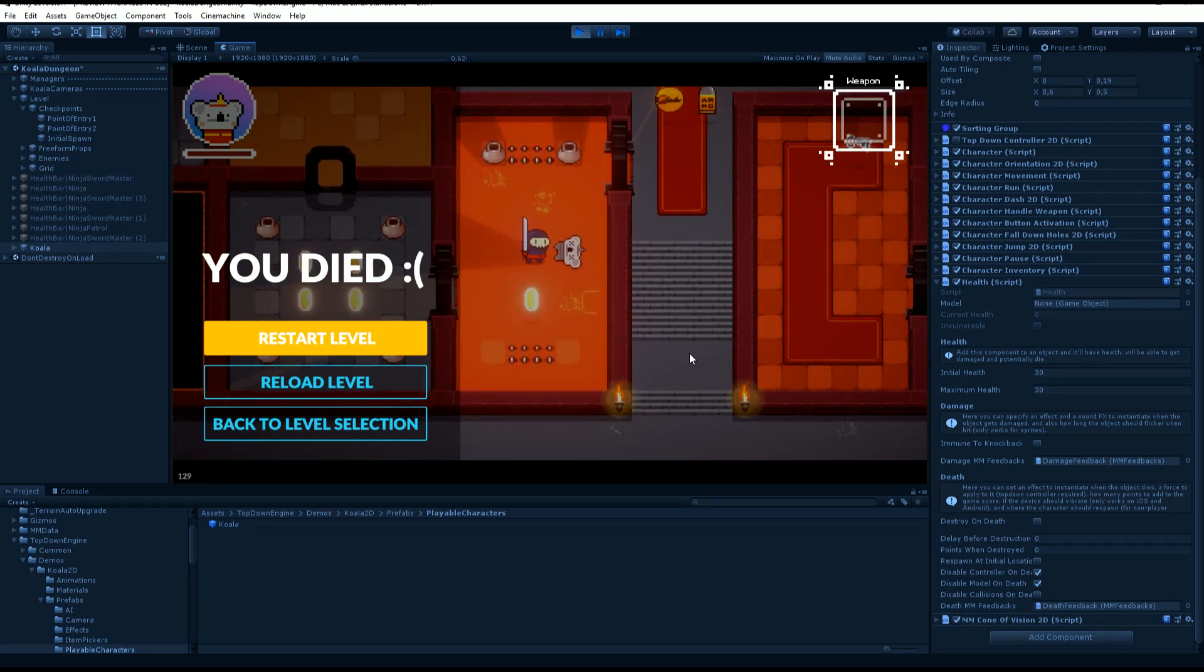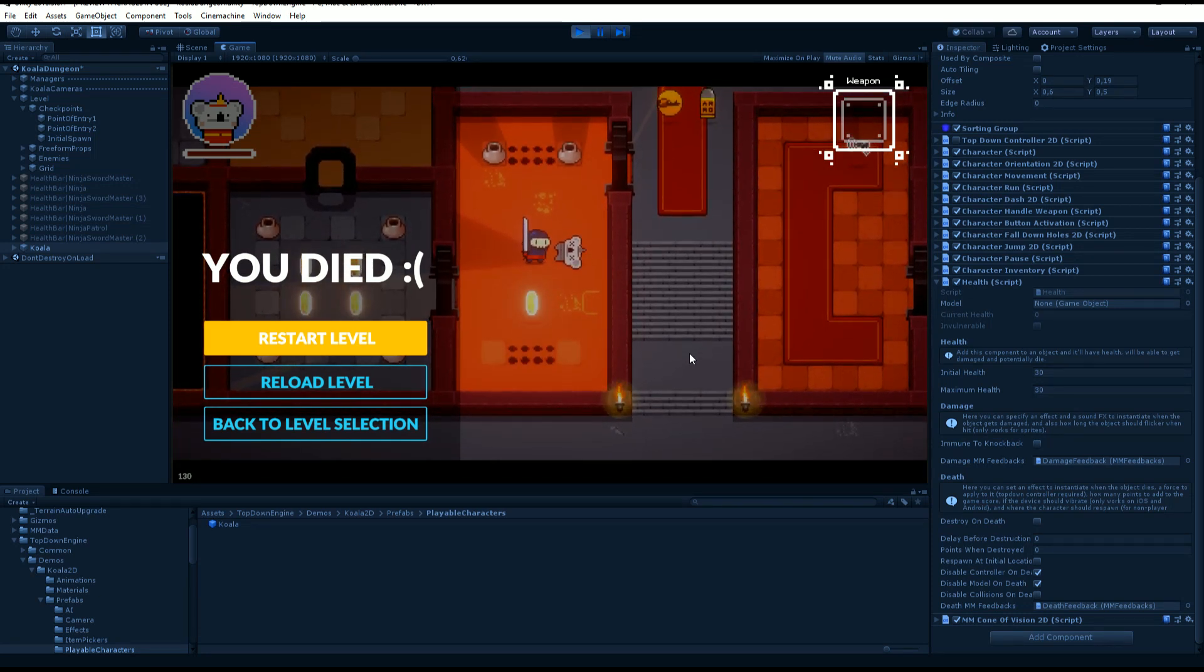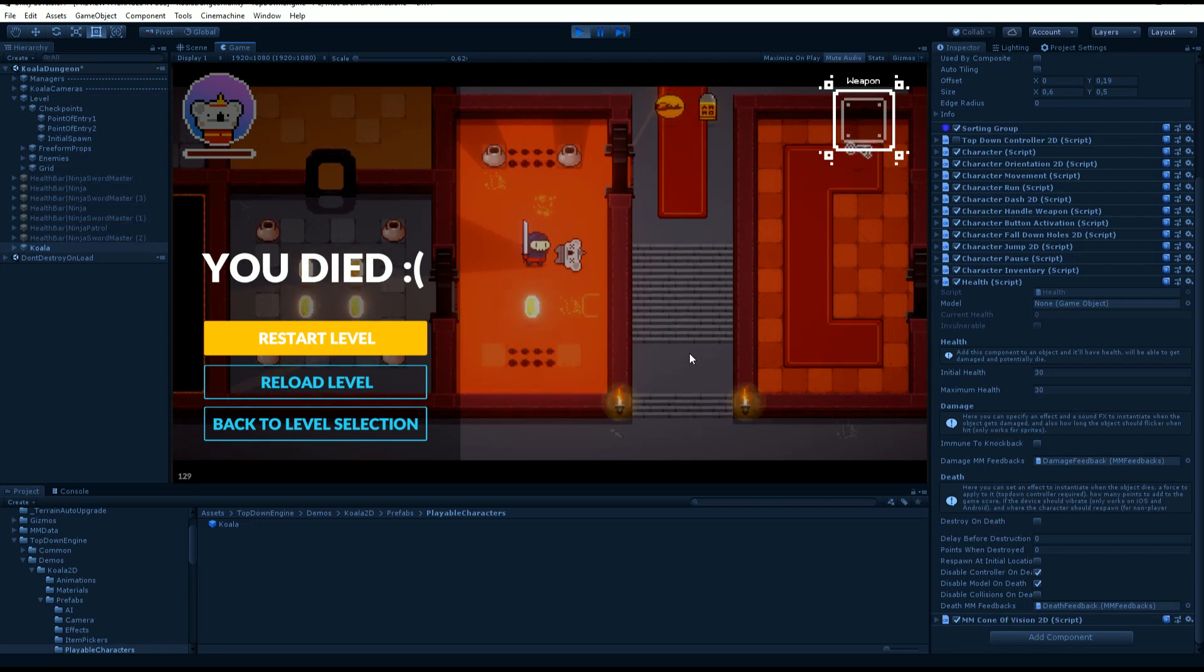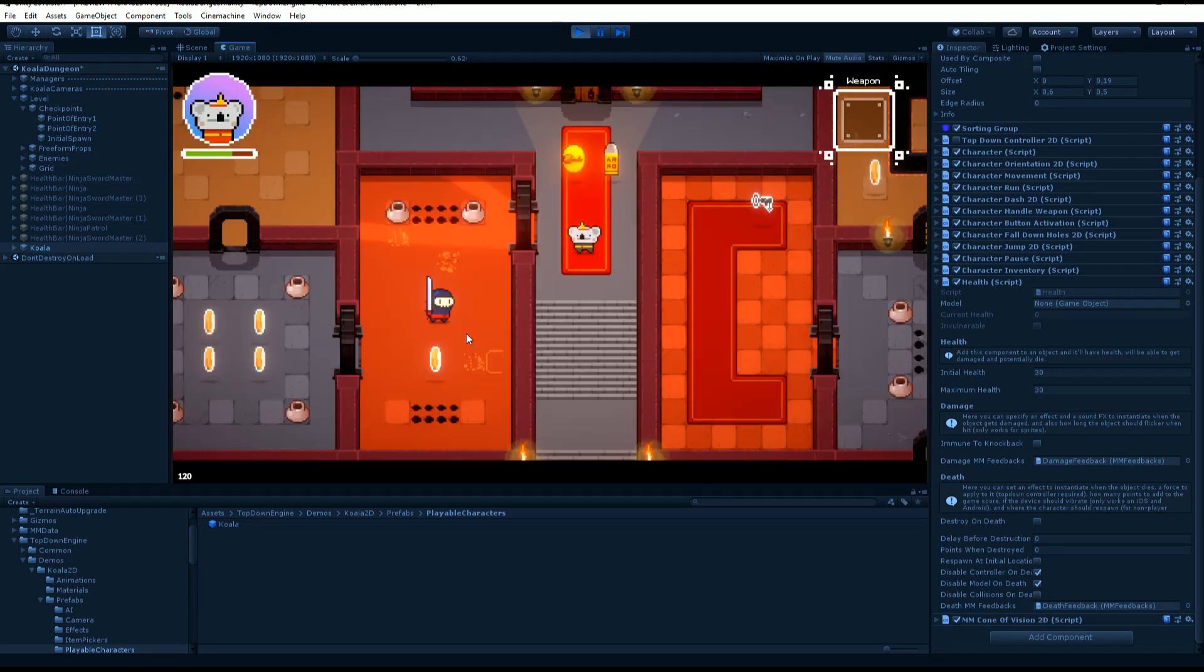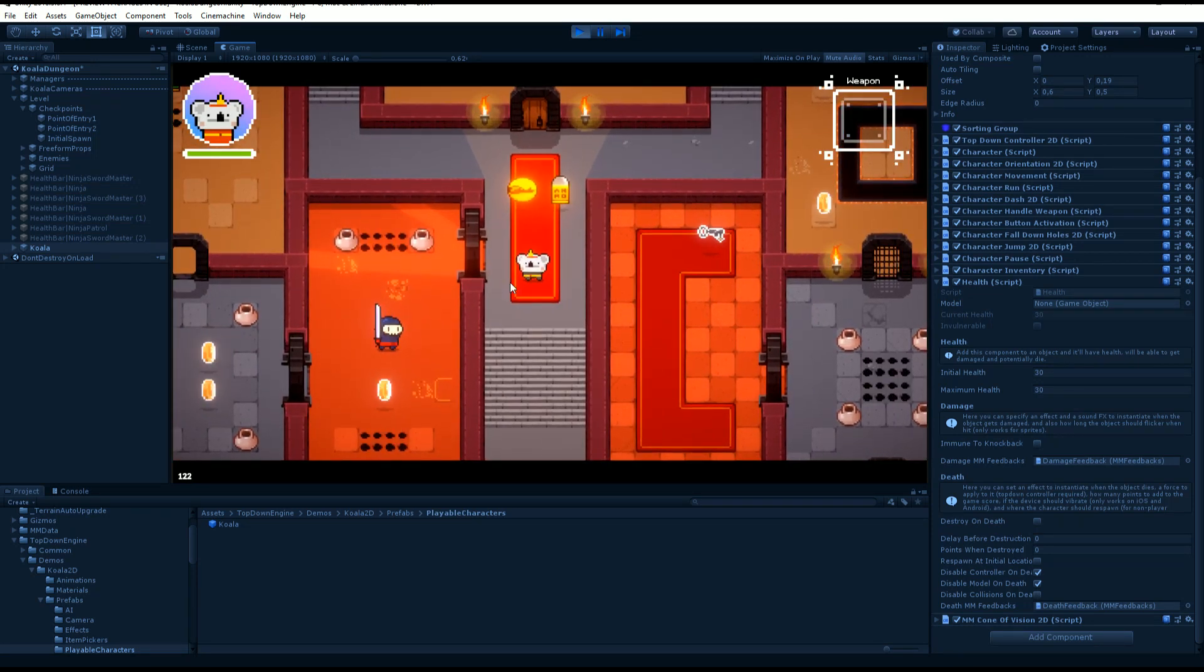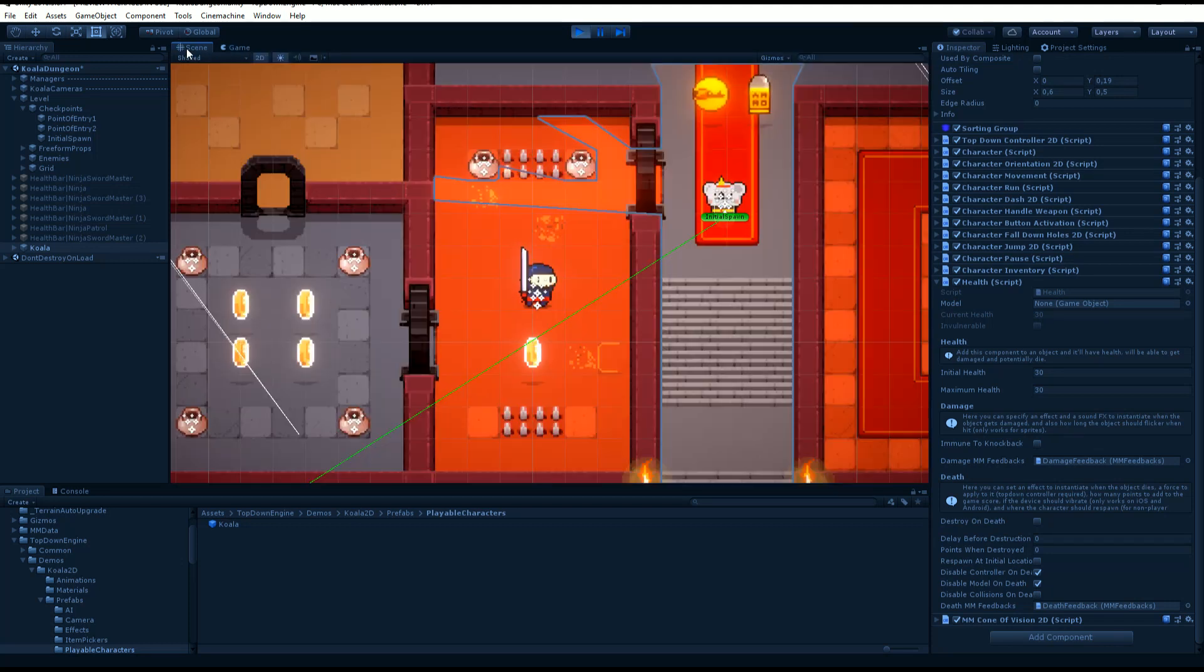That respawn is done by checking what checkpoint the player last reached and will reposition the player there. If I click on restart level, I go to this place on that sort of mat.